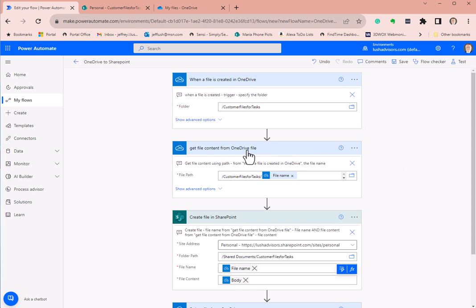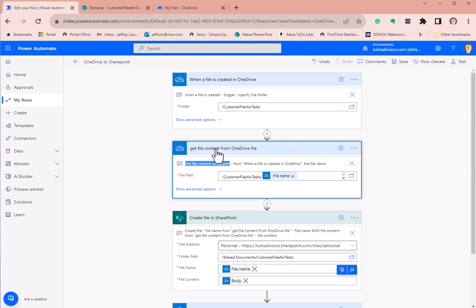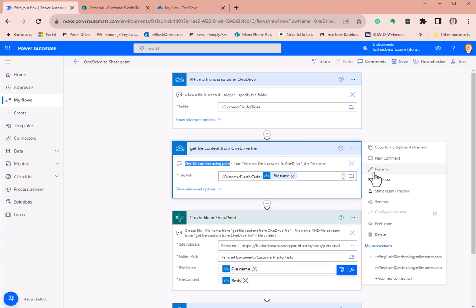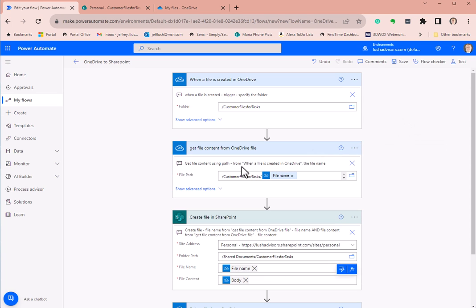The second action to add is 'get file content using path' — that's the official name. I'm renaming it to 'get file content from OneDrive file' so I know what it is. I encourage you to do the same. Renaming is right here, and Edit Note is right here as well. The 'from' field comes from the 'when a file is created in OneDrive' trigger.